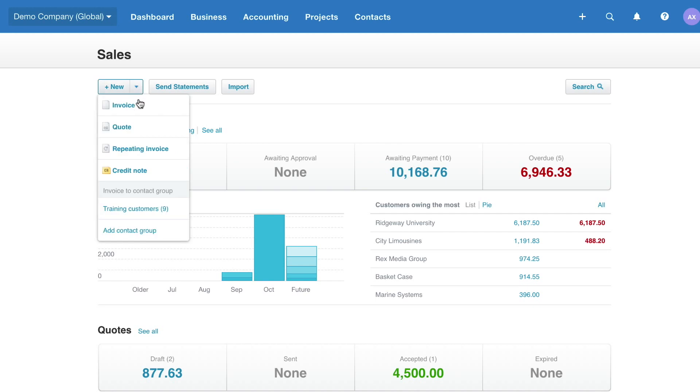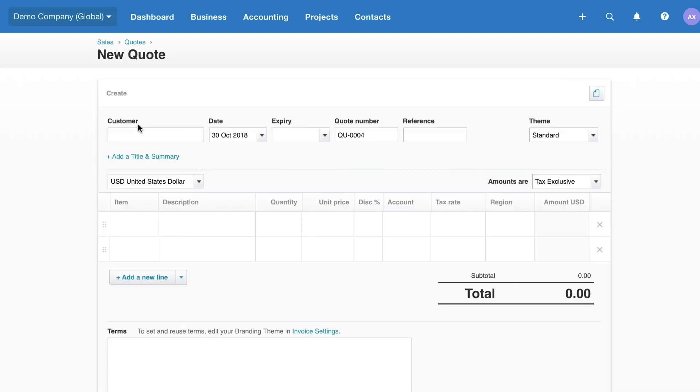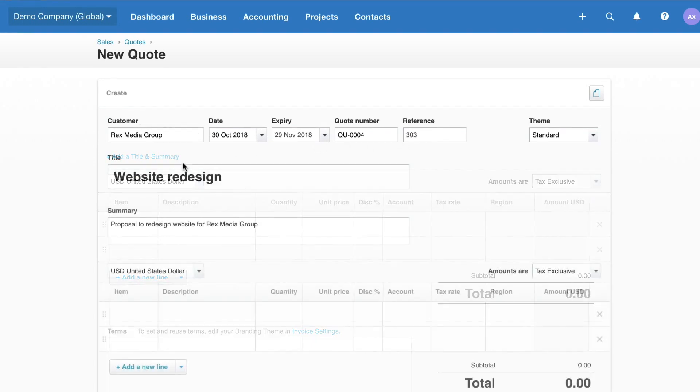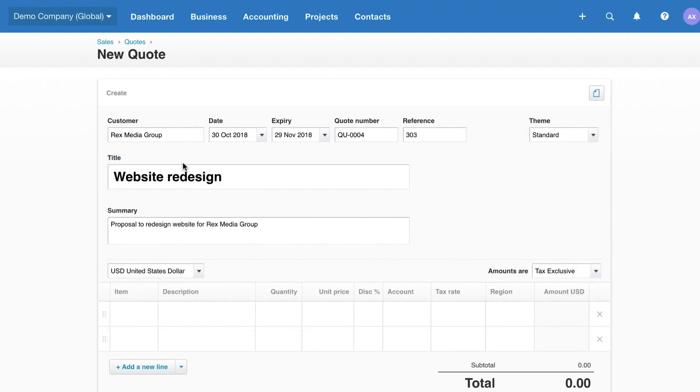Select Quote from the new drop-down and complete the required details. The expiry date, reference, title, and summary are all optional. However, these fields can help you keep track of your quotes and include more information for your customer.